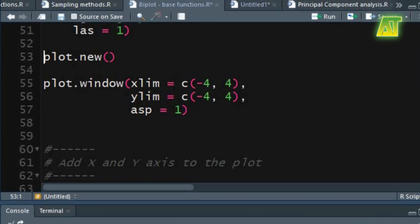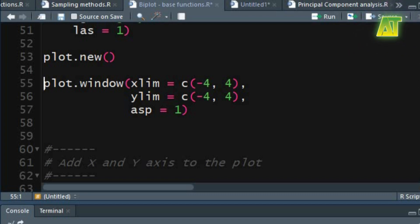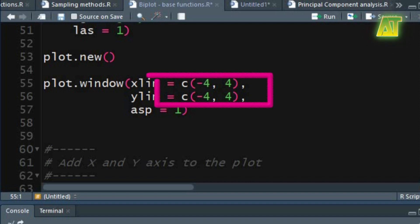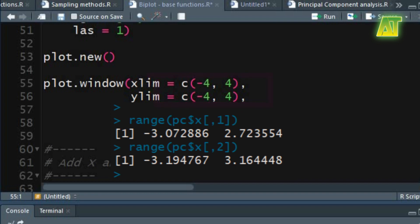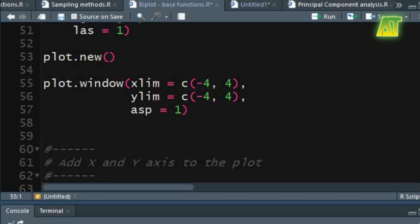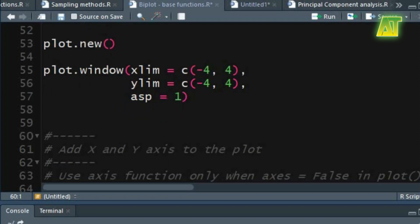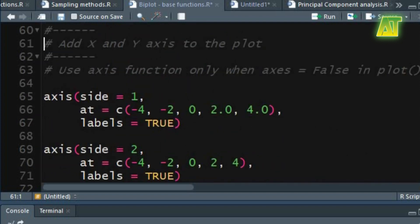Start a new plot frame. To set up a graphics window you need to specify certain arguments. In this graphics window specify the limits for the X and Y axis. You can also use the range of PC1 and PC2 obtained from the X values in the PC object. Set the value for the aspect ratio of the X and Y axis. All of the above arguments will be effective in the next plotting functions.